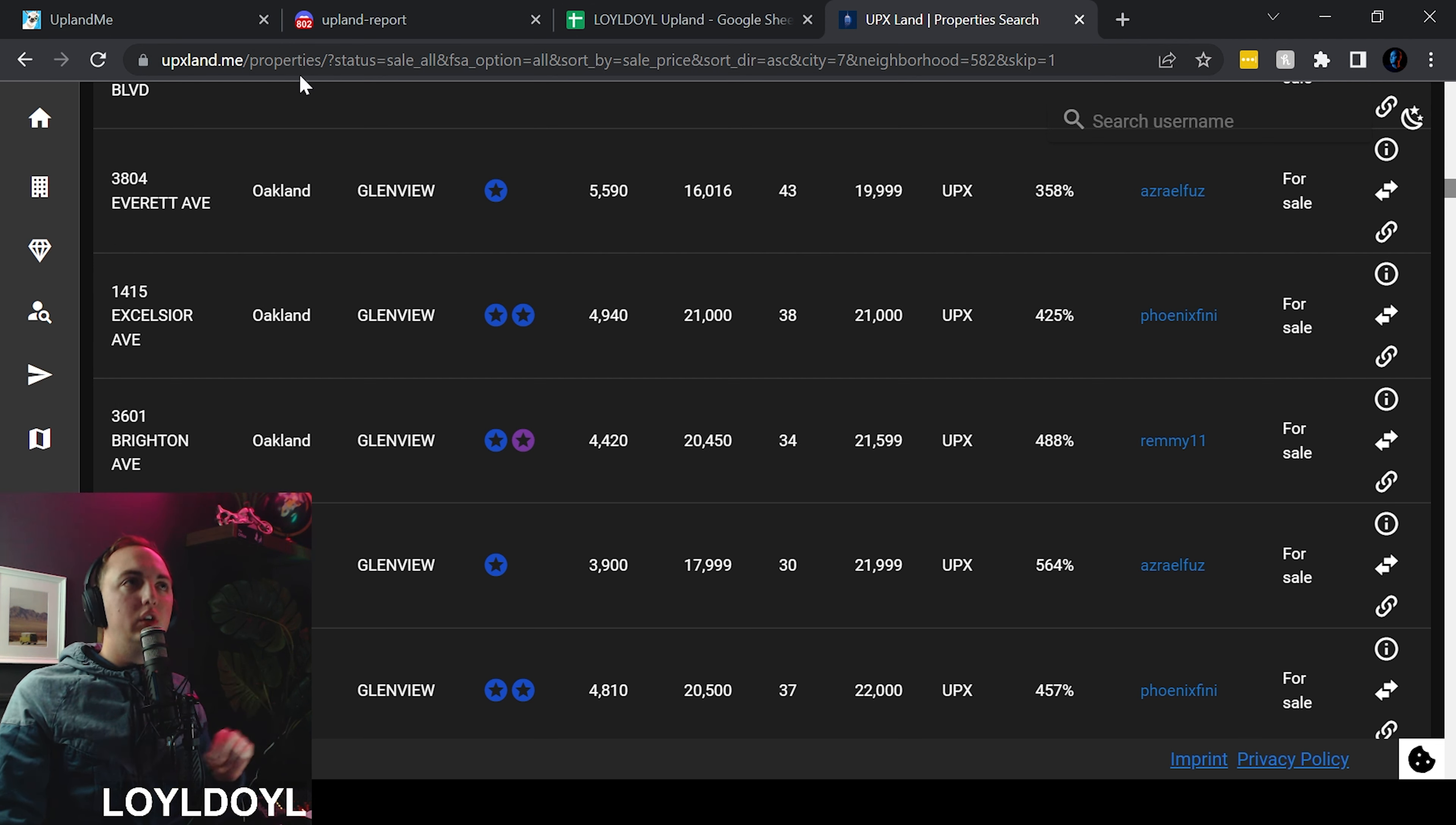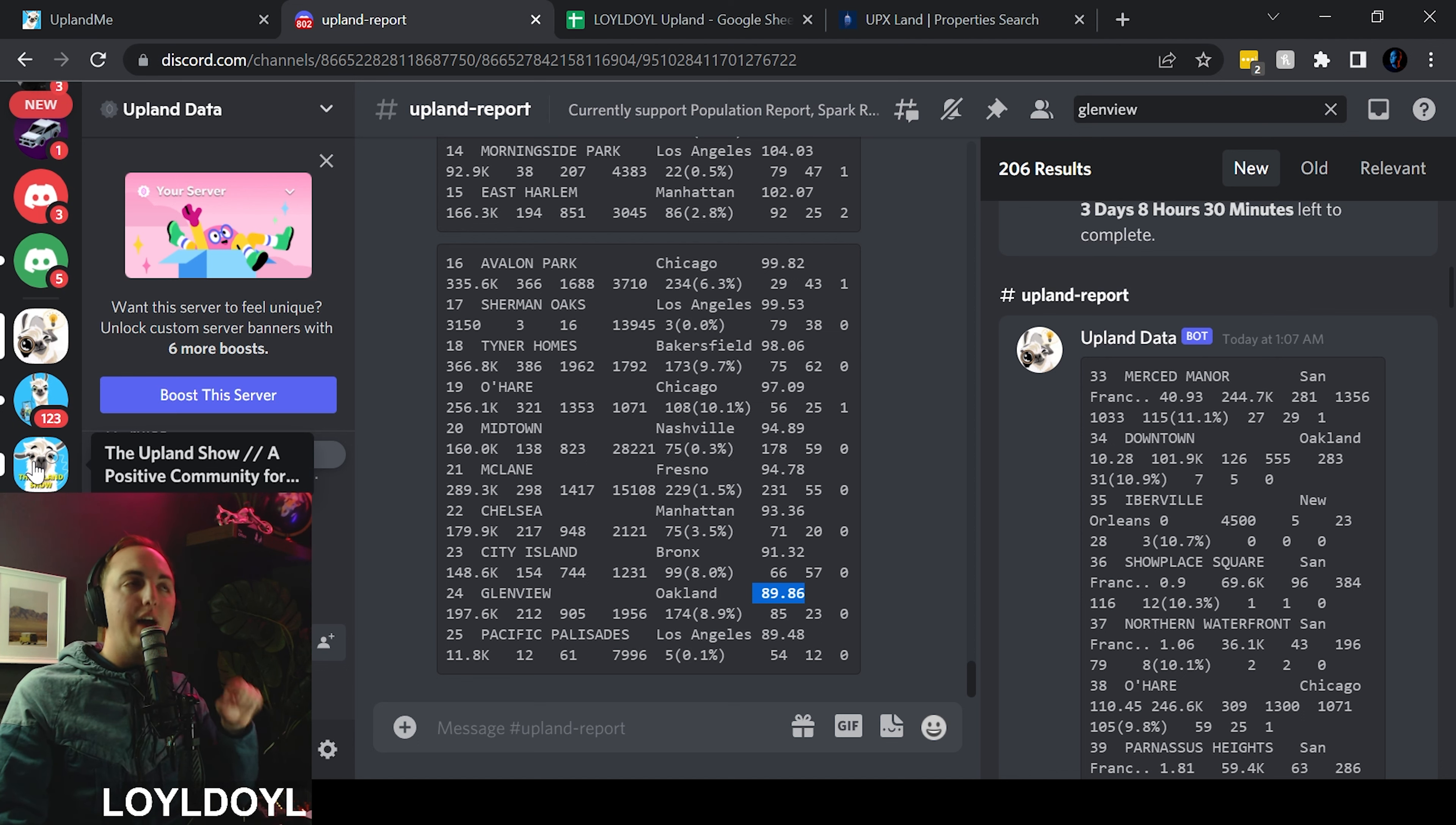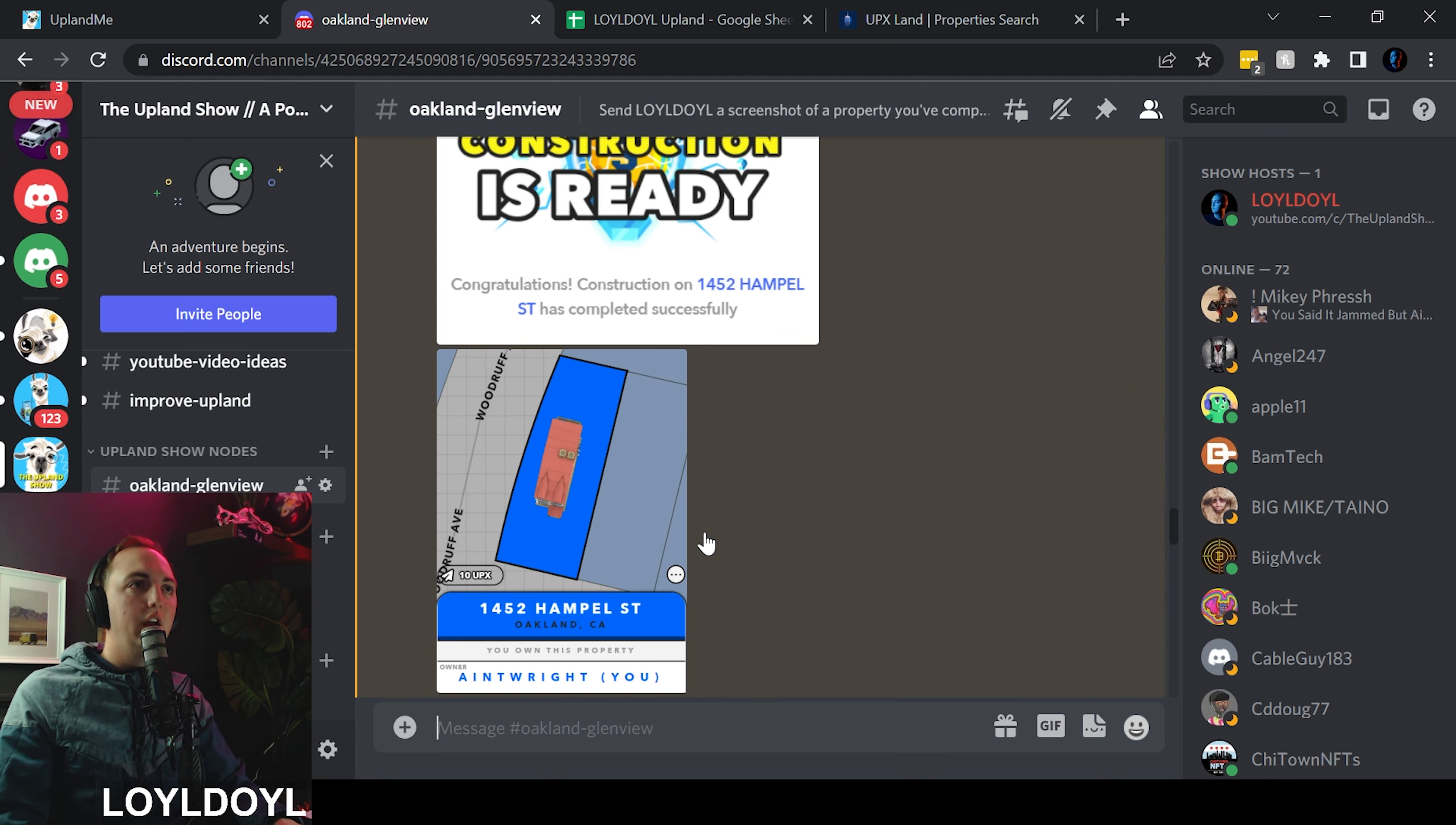Now let me show you once you complete a building how you get a free property, well not a free but a really low cost property from me for 8,000 upx. So join my discord server in the description below, the Upland Show discord server.